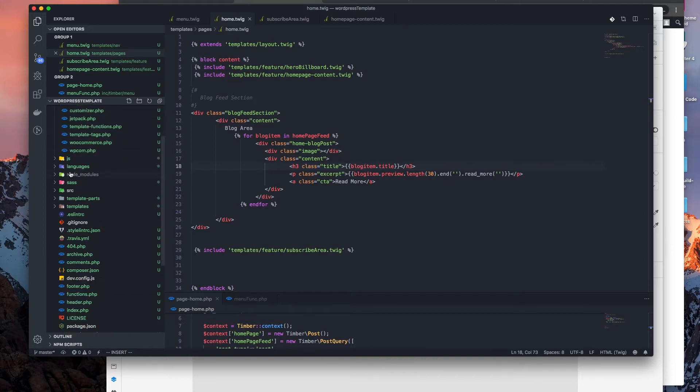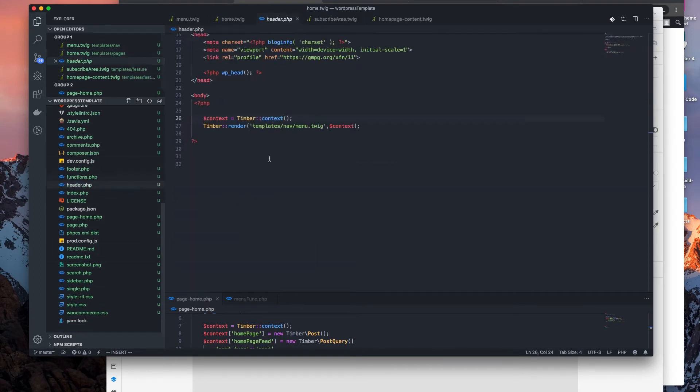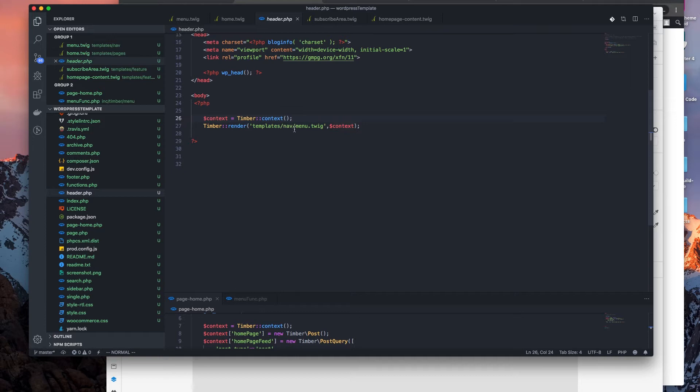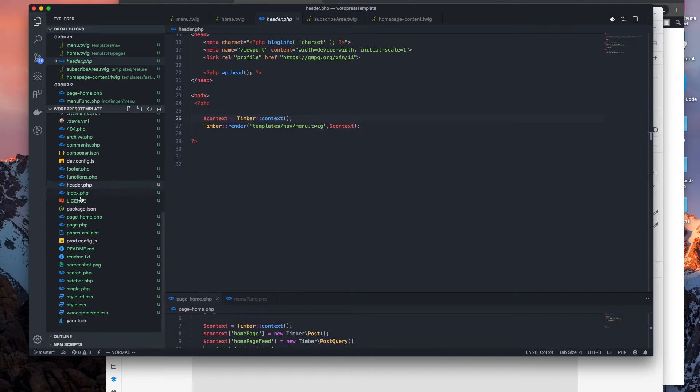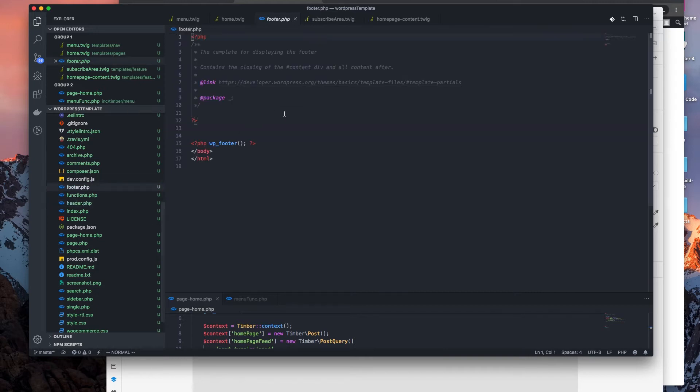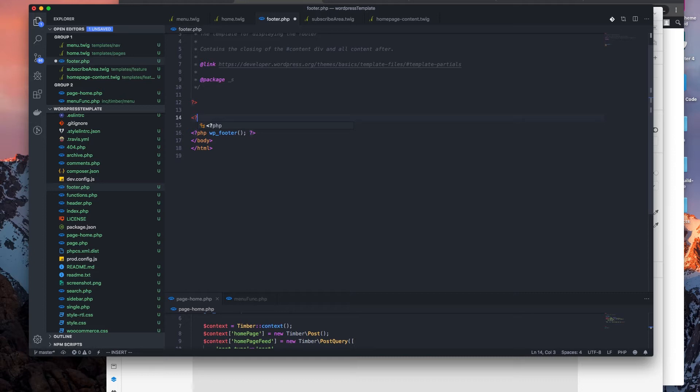To encode the footer the same way we did the header, if we look back at our header file, what we want to do is use the same Timber context and then pass that context within the menu. So if I look at the footer, let's go down to the footer and create another tag.